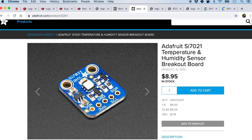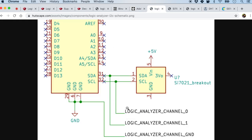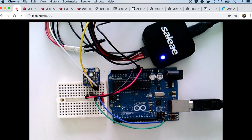For the second example, we are going to decode an I2C protocol. For that we will use a temperature and humidity sensor called SI7021. I bought this breakout board from Adafruit and hooked it up to the Arduino. SI7021 communicates with the I2C protocol — we have the SDA and the SCL line. The SCL is the clock and SDA is the data line. To connect it to the logic analyzer I used channel 0 for the clock line and channel 1 for the data line, plus ground.